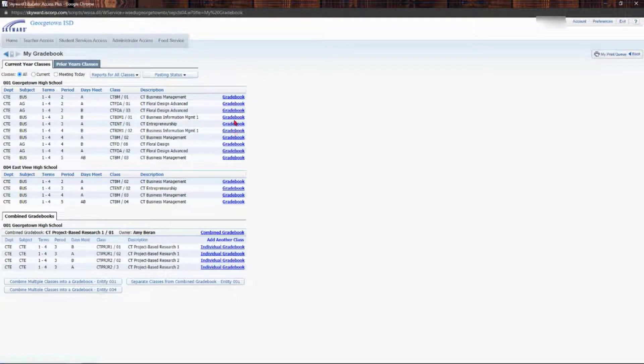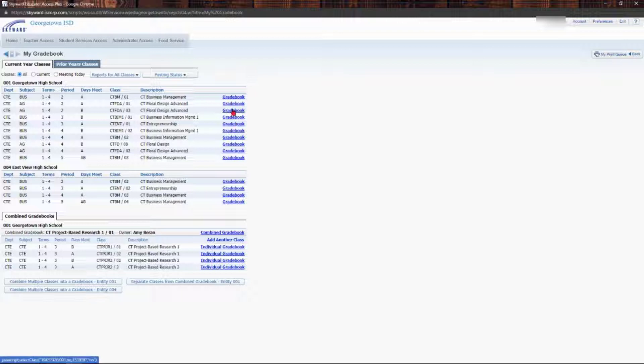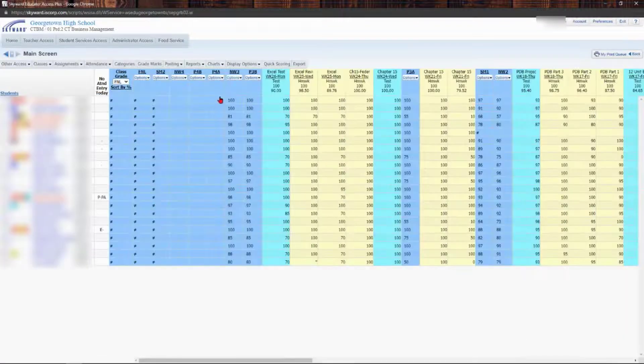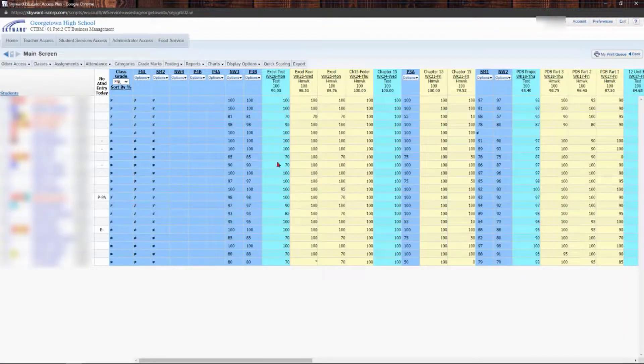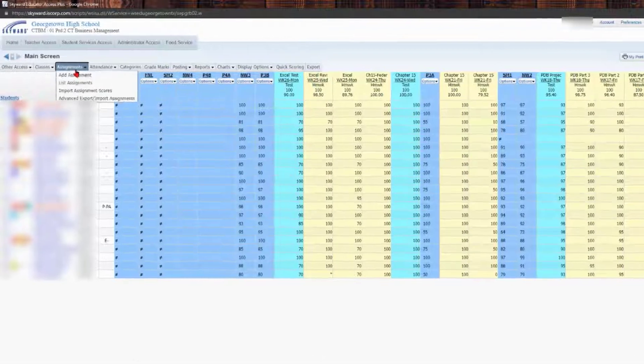Then you're going to pick the gradebook for which you want to add an assignment. Now, if you want one assignment to be in multiple classes, I'm going to show you how to do that in just a second. But to start, you're going to pick your first class that you want the assignment to be in.